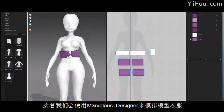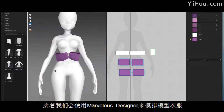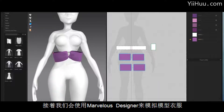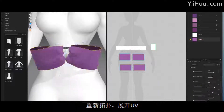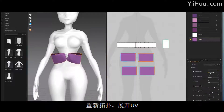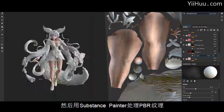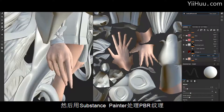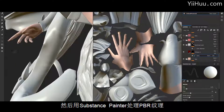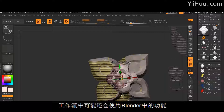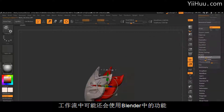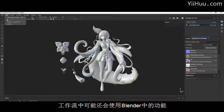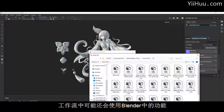Then we will also use Marvelous Designer to create a basic blockout of the clothing, 3D Coat for retopology and unwrapping, and Substance Painter to create PBR textures for the character. We will also use Blender for general 3D functions that we might need in our workflow.